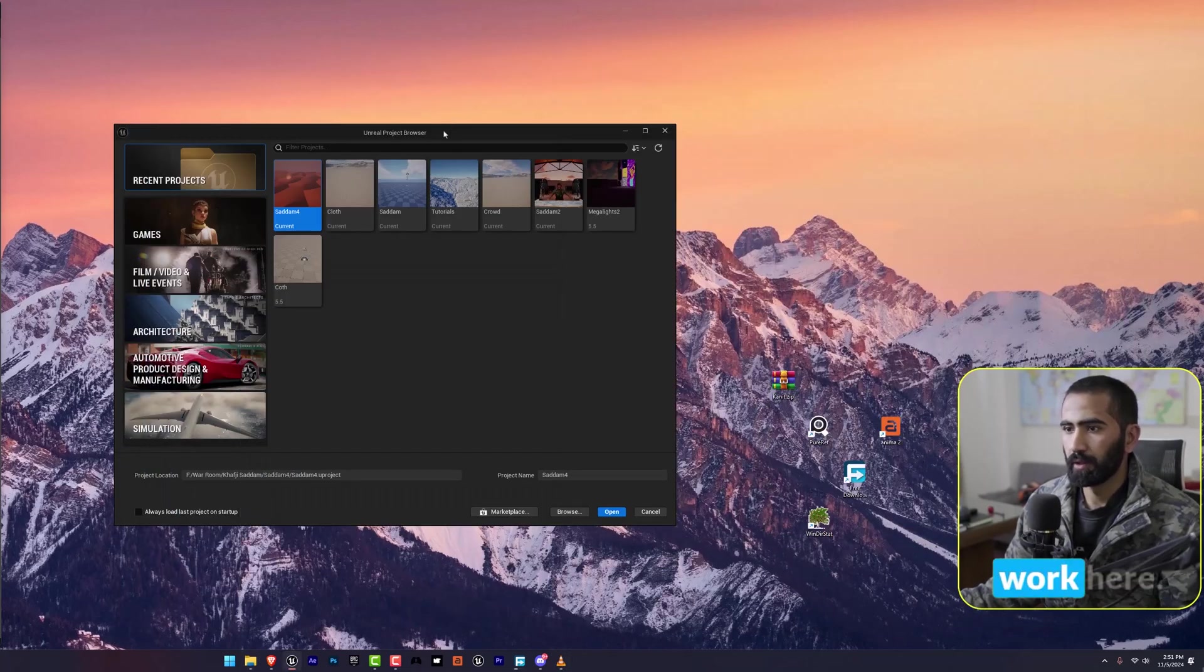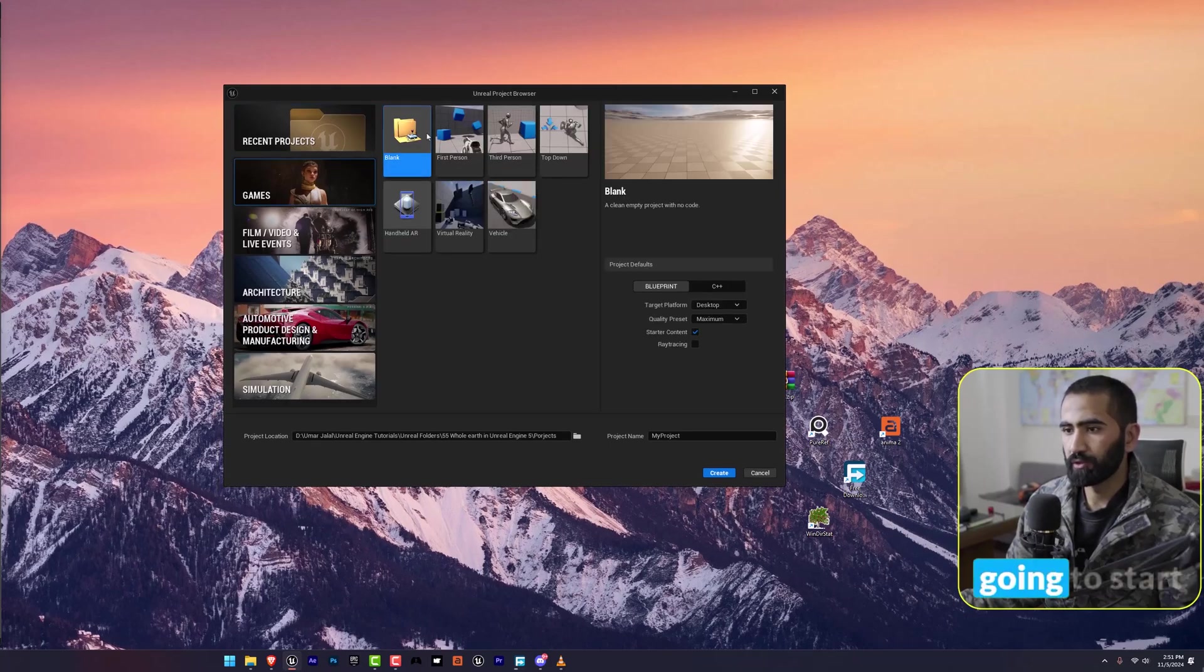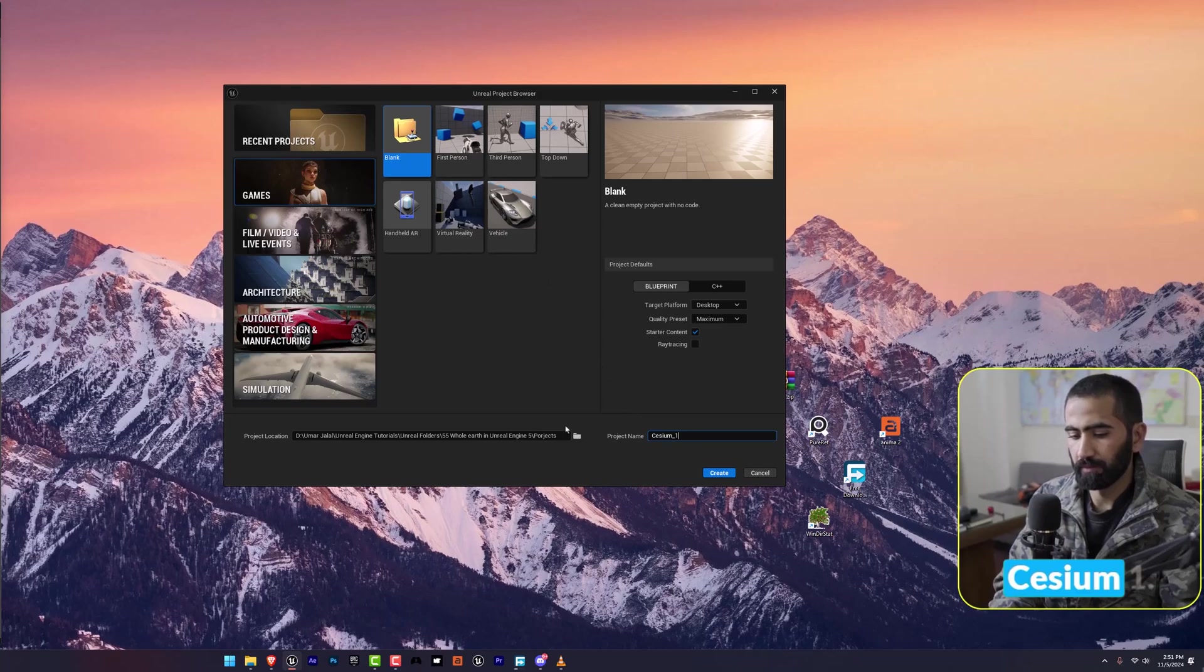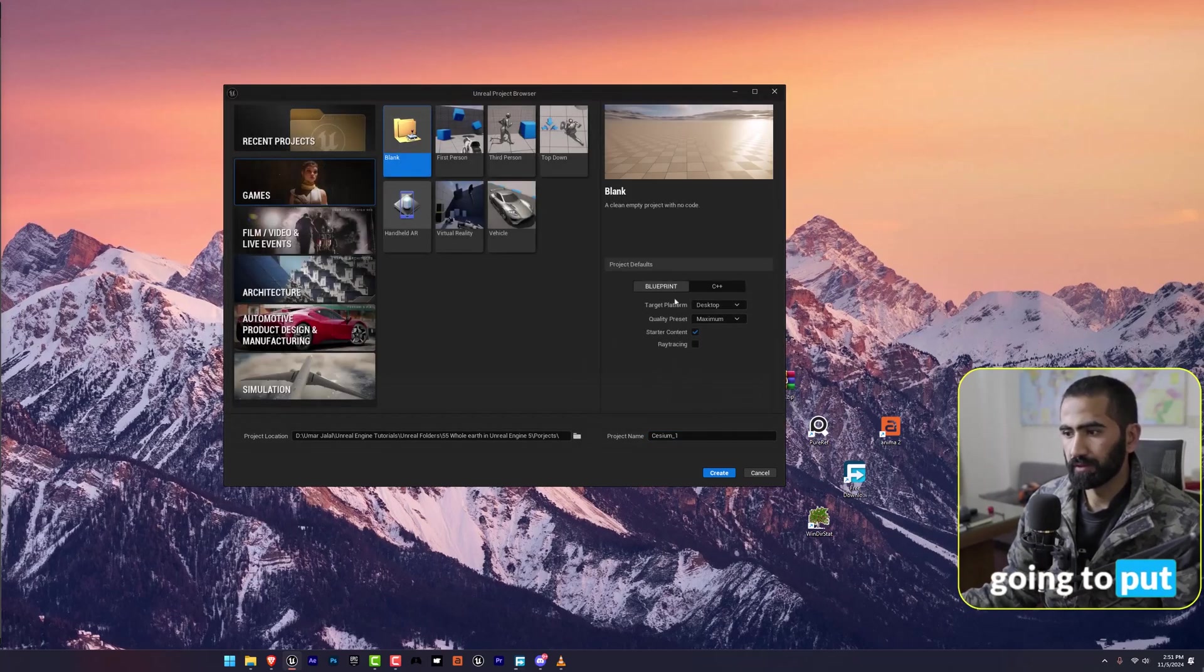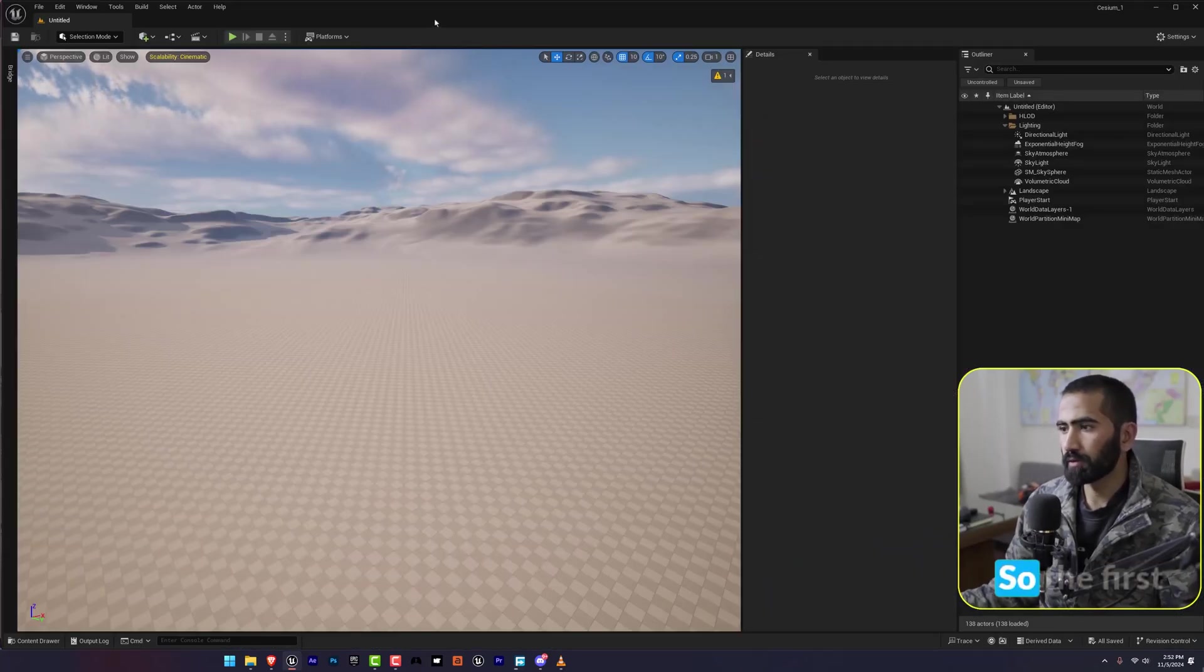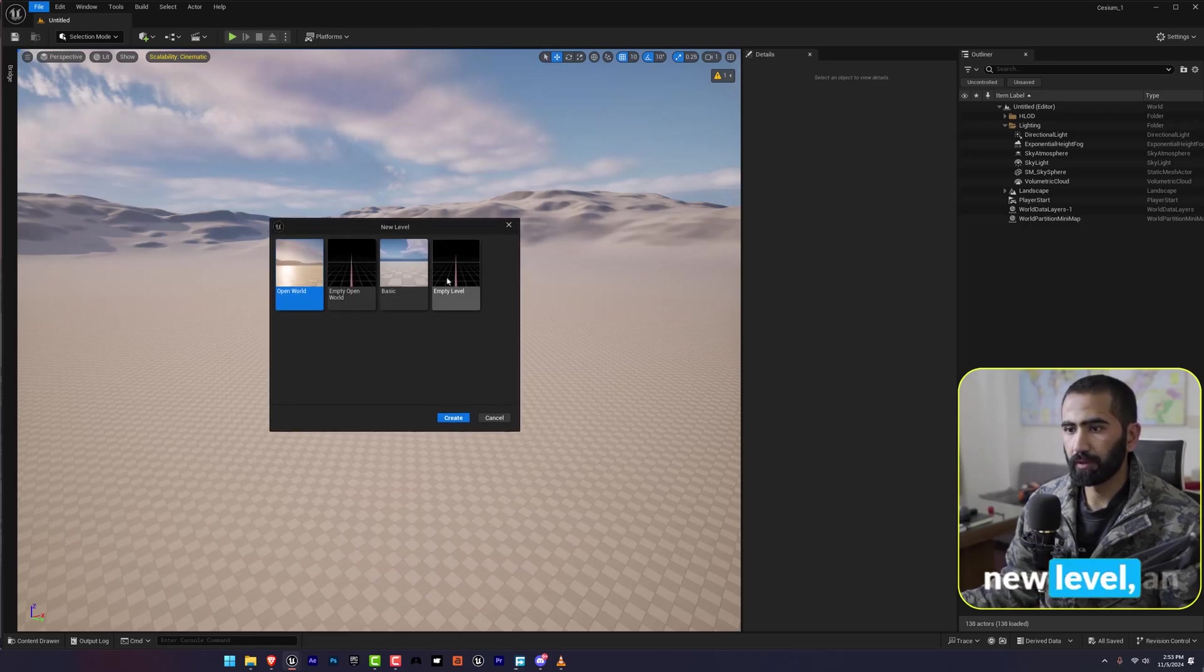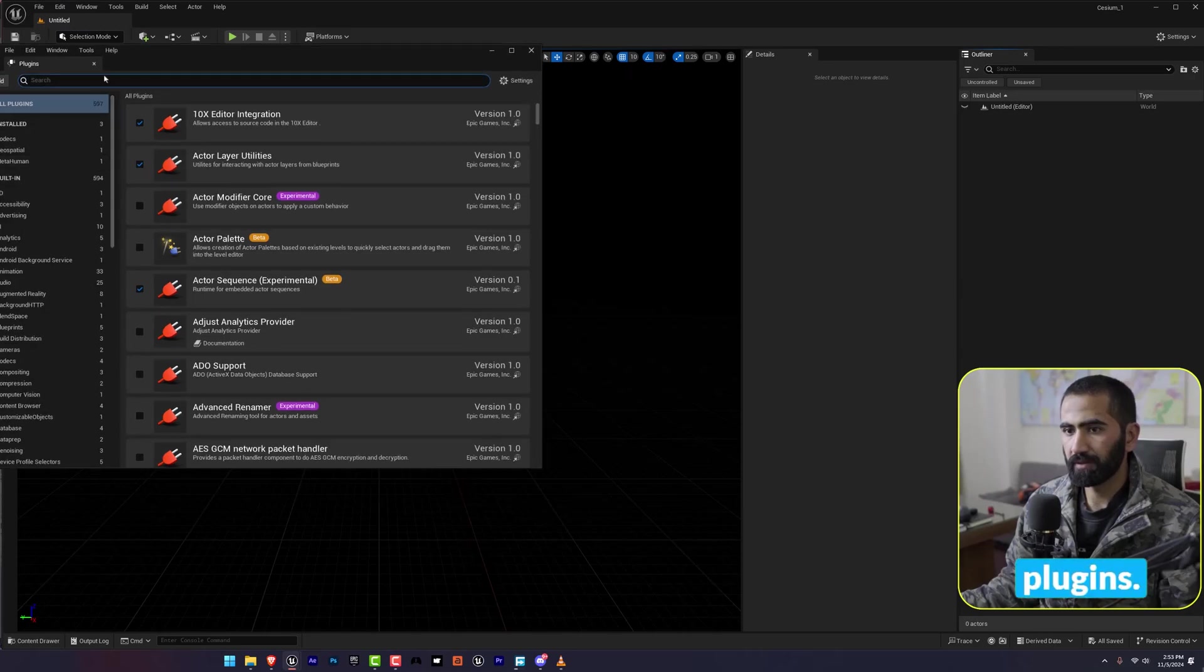Now let's get back to work. Here I have opened the Unreal Engine project browser and I'm going to start with a blank project called cesium1. I'm going to create this.